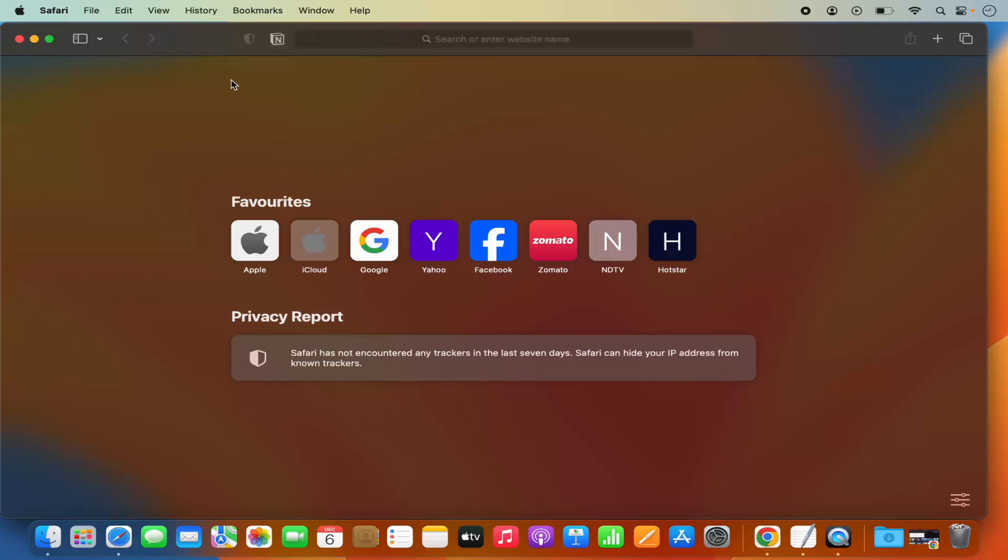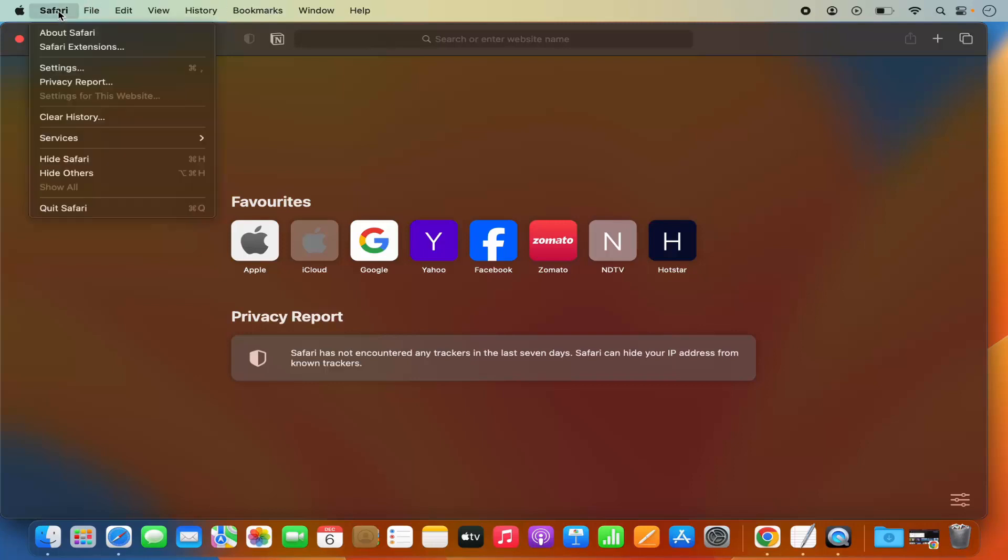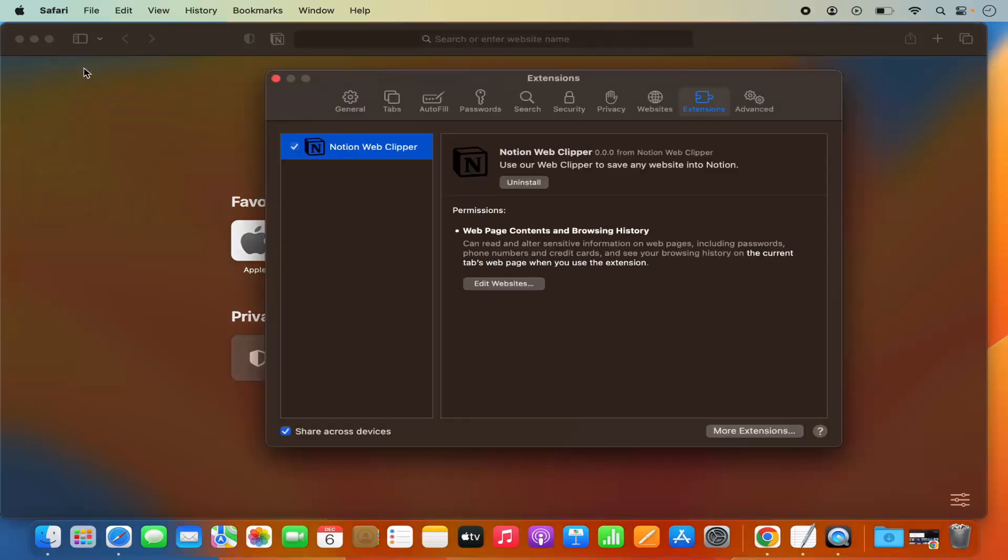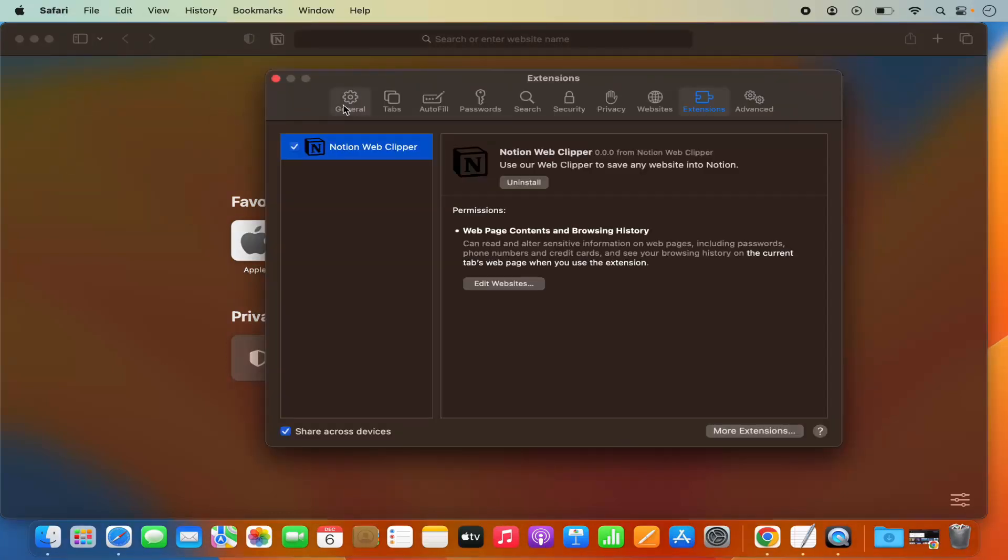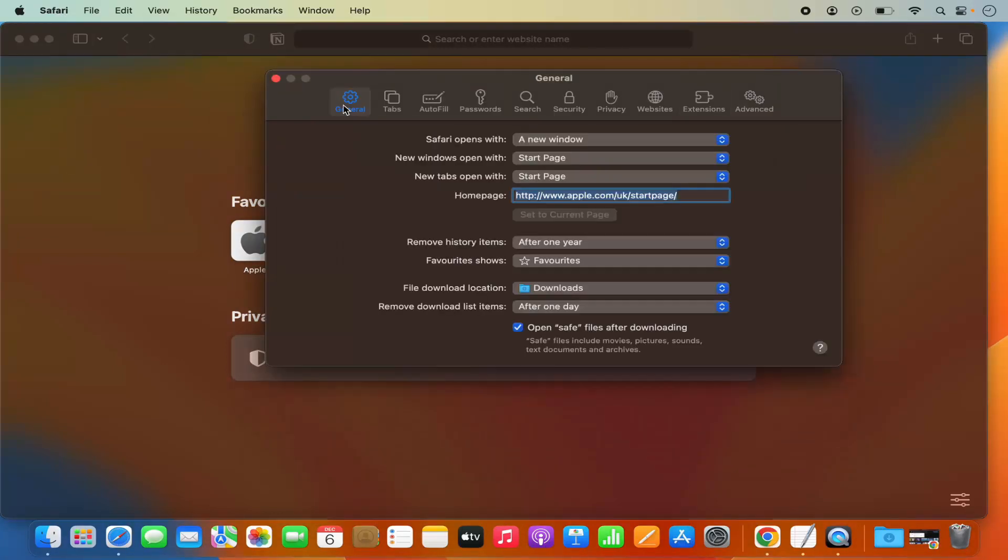To remove that extension, you need to click on the Safari option in the top menu bar, and then click on Settings. Once you open the Settings option, you'll be able to see different menu options on the top.